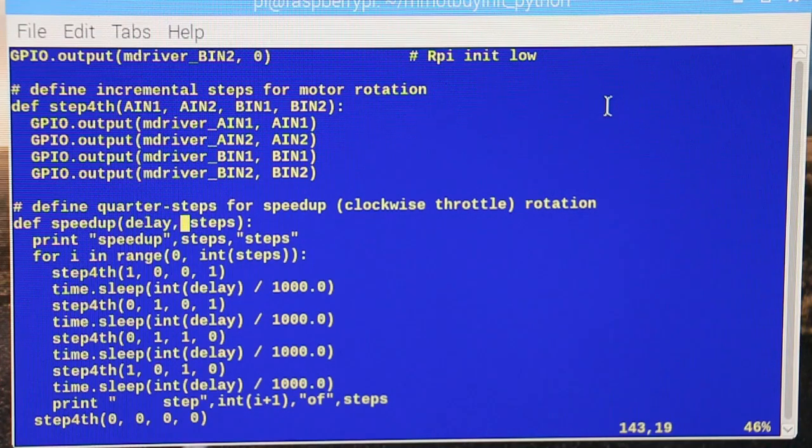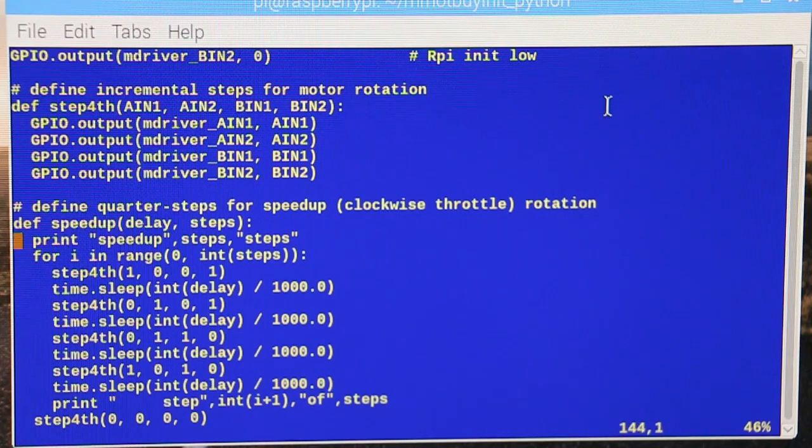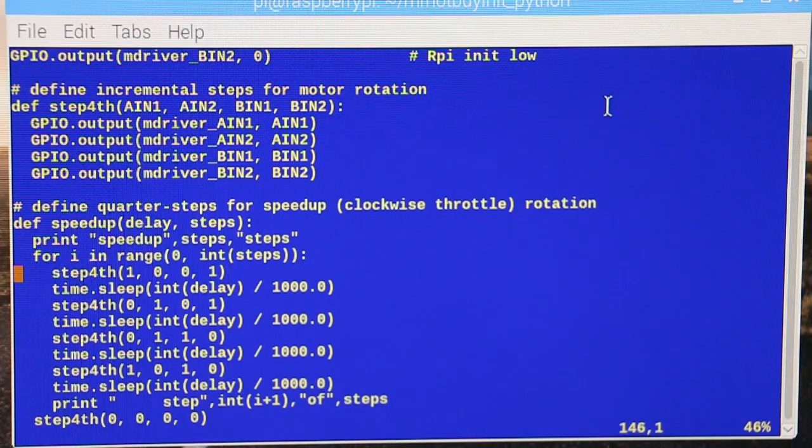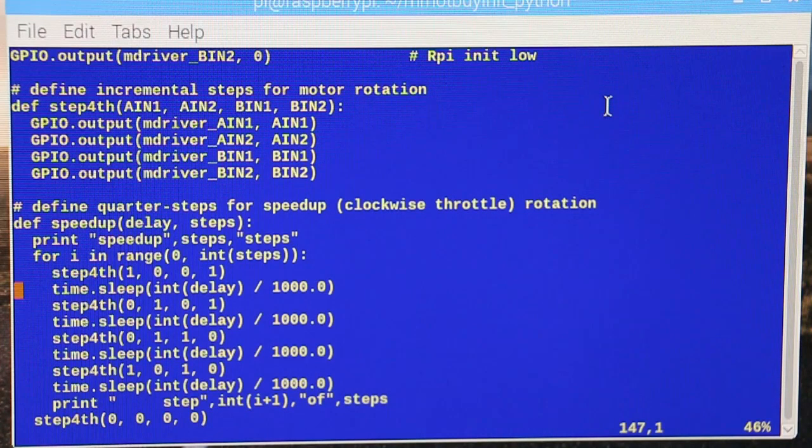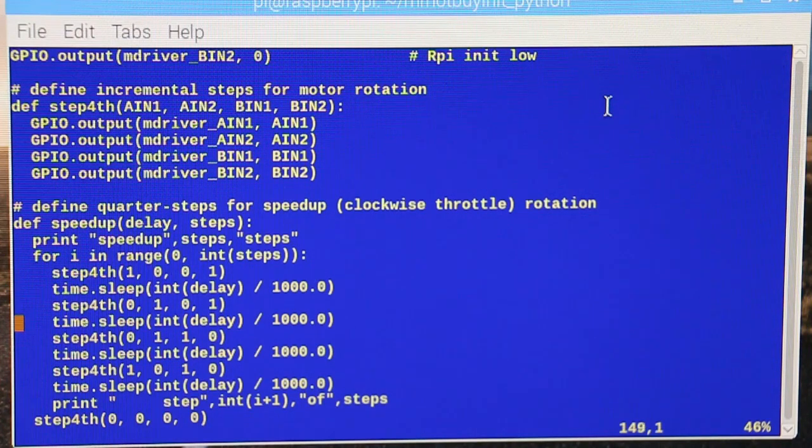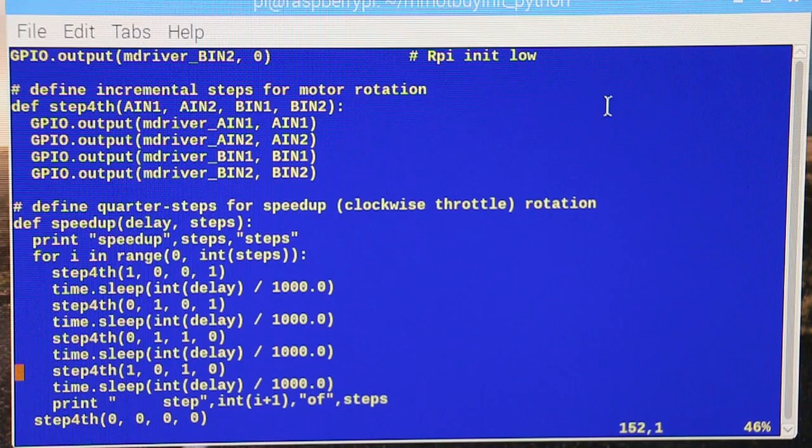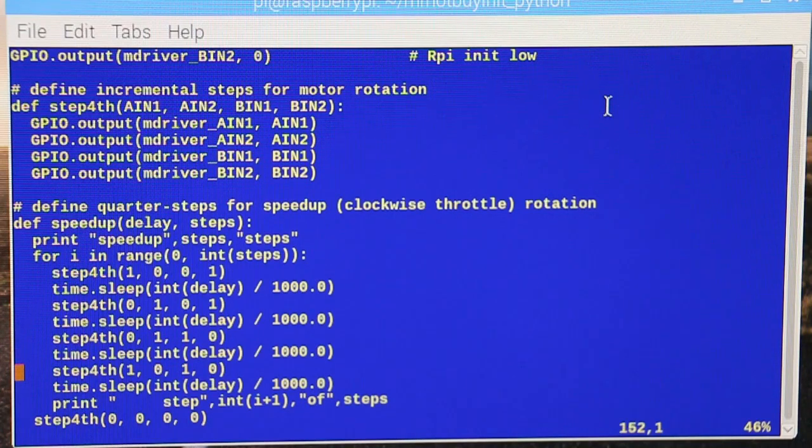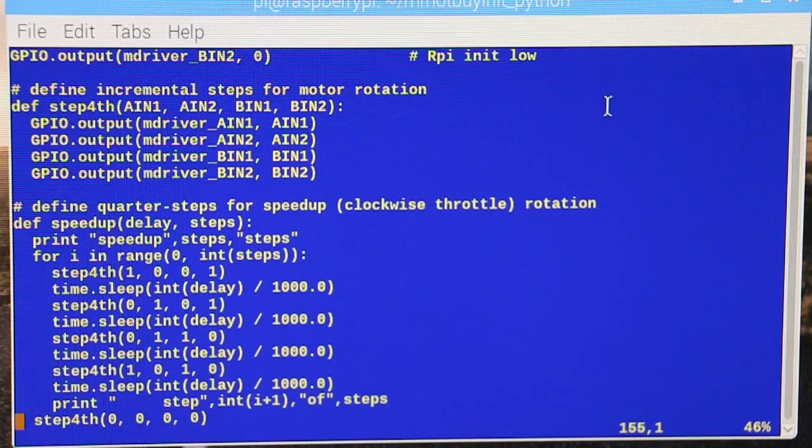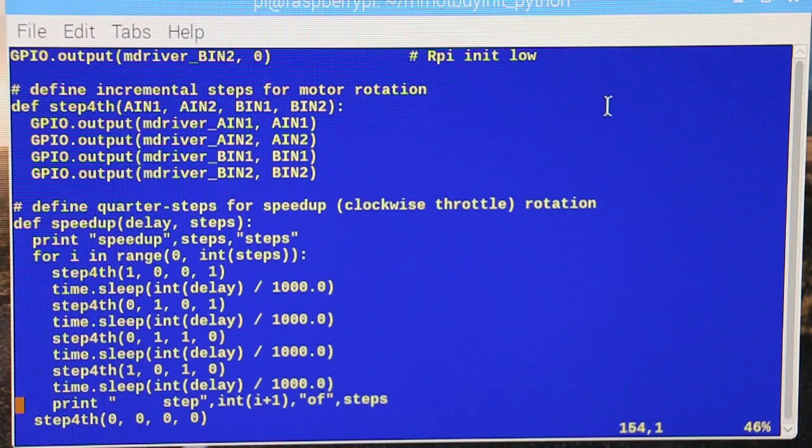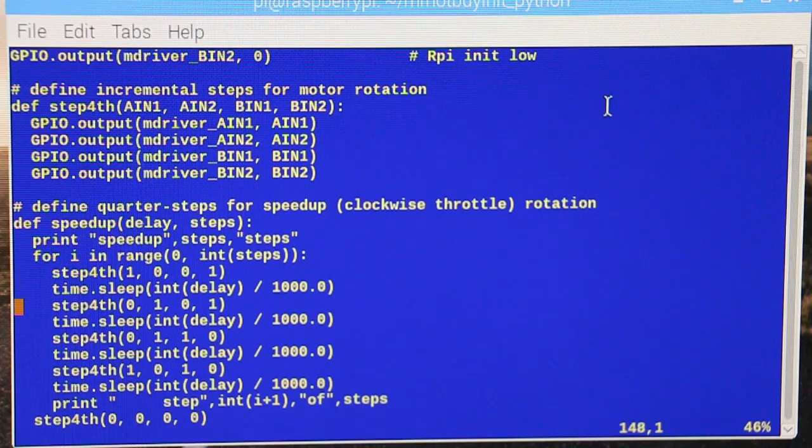So that's called here. You tell it I want a certain delay and I want so many steps, and then it'll step through this. It'll set the coils this way, this setting waits the delay, changes the setting, waits the delay, changes the setting, waits the delay, change the setting. So there's four different settings there, then it kills all the current to the coils.